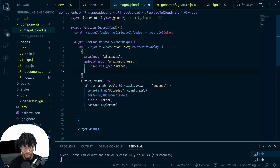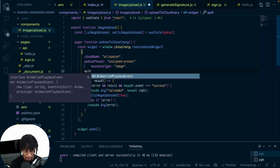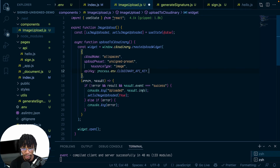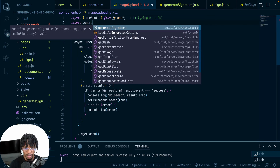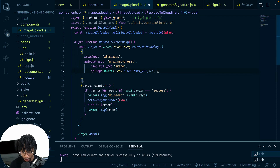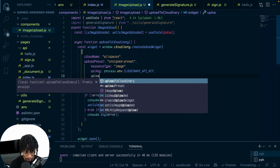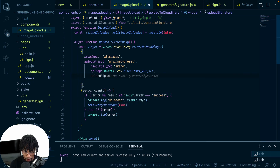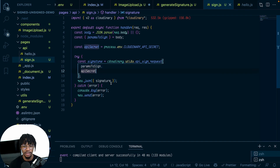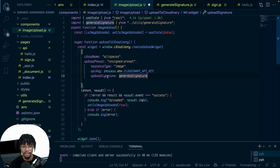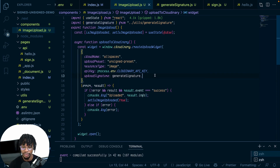We call cloudinary.utils.api_sign_request to sign the parameters with the secret and send it back to the client. Back in the component, we add an api_key parameter set to the Cloudinary API key, and import the generateSignature function from the utils folder. The upload_signature is set to await generateSignature — that's it.